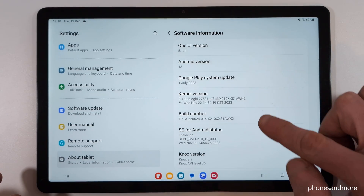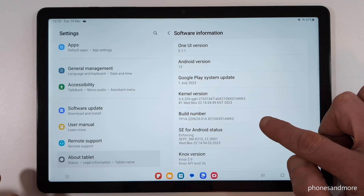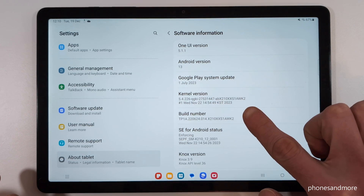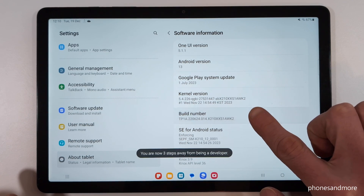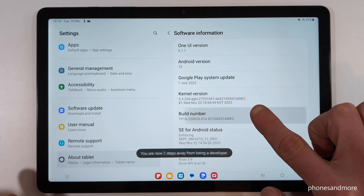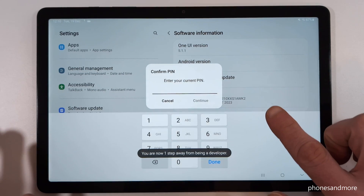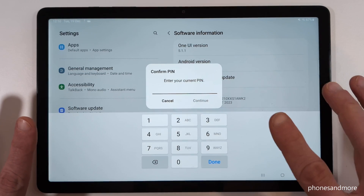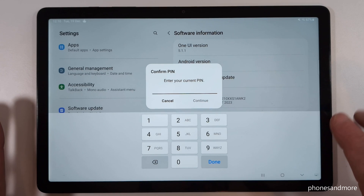Now we will need the Build Number, and you have to tap that Build Number seven times. You can already see a countdown, and in case the tablet is asking for a PIN code —